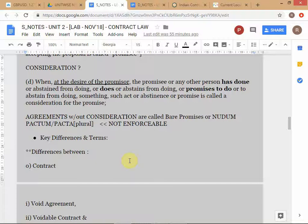In many contractual situations, consideration is not going to be so obvious. You have to think of consideration in more general terms — as some kind of detriment or loss suffered by any party. Any kind of opportunity lost, something given up — maybe you were supposed to get something but because somebody made you a promise, you relied on it and gave up that opportunity. That's also consideration.